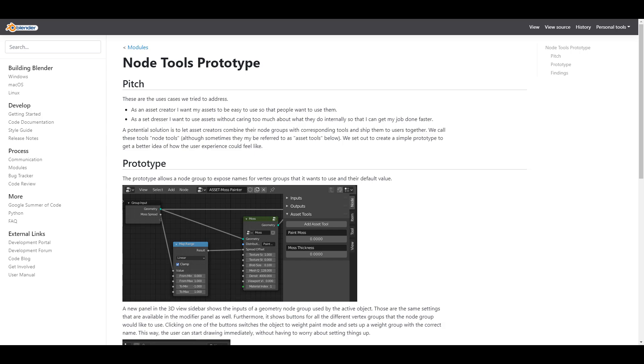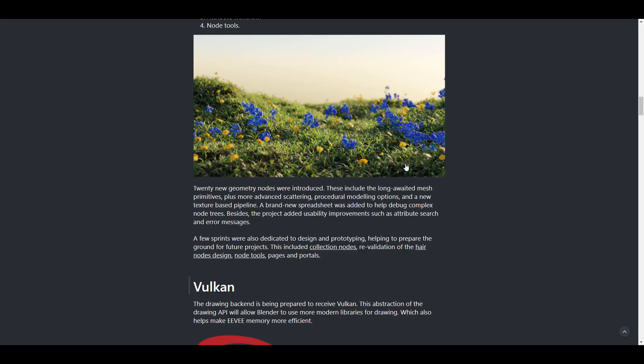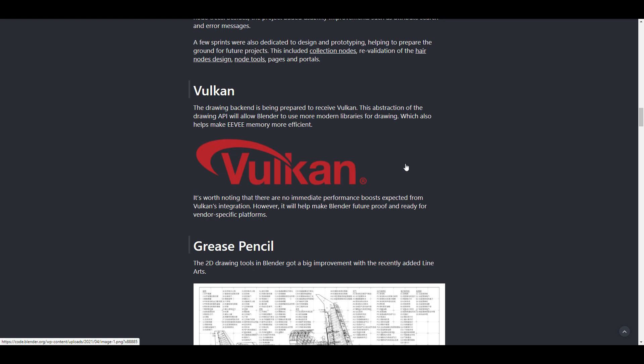Vulkan is also something that will be coming and this is also another project that the folks at Blender Foundation have focused on. The drawing back end is being prepared to receive Vulkan and of course it is worth knowing that there is no immediate performance boost expected from Vulkan's integration at this point, but however the folks at Blender Foundation are looking to future proof this and make it ready for specific platforms.